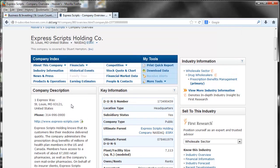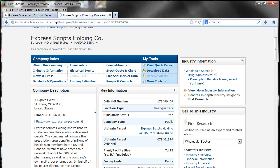It also gives the address and local phone number. Another key feature is it gives location type. It will let you know that it is a headquarters. It also gives subsidiary status so you can know if there is a parent company. It will also list the ultimate parent company.